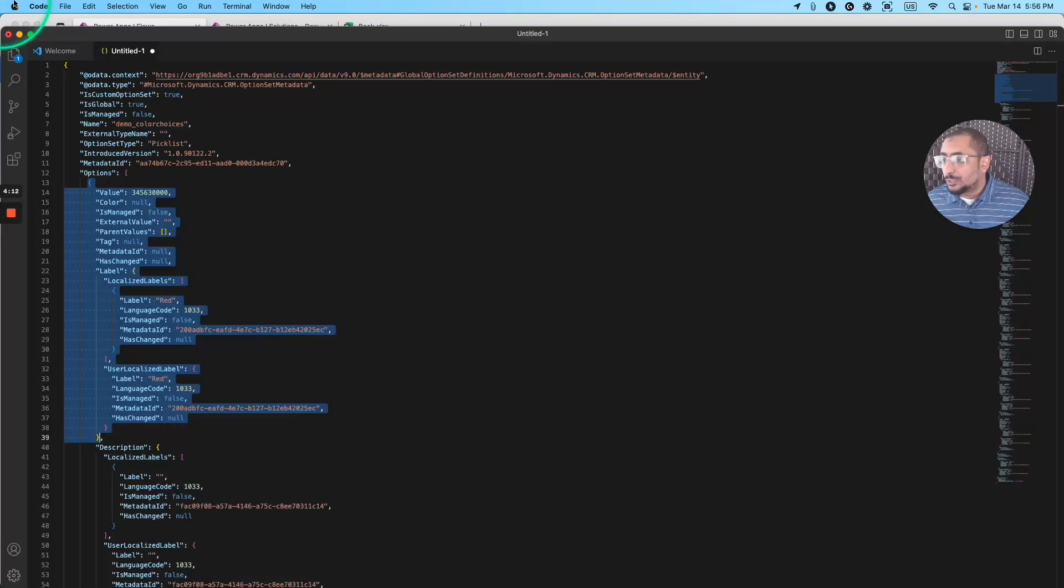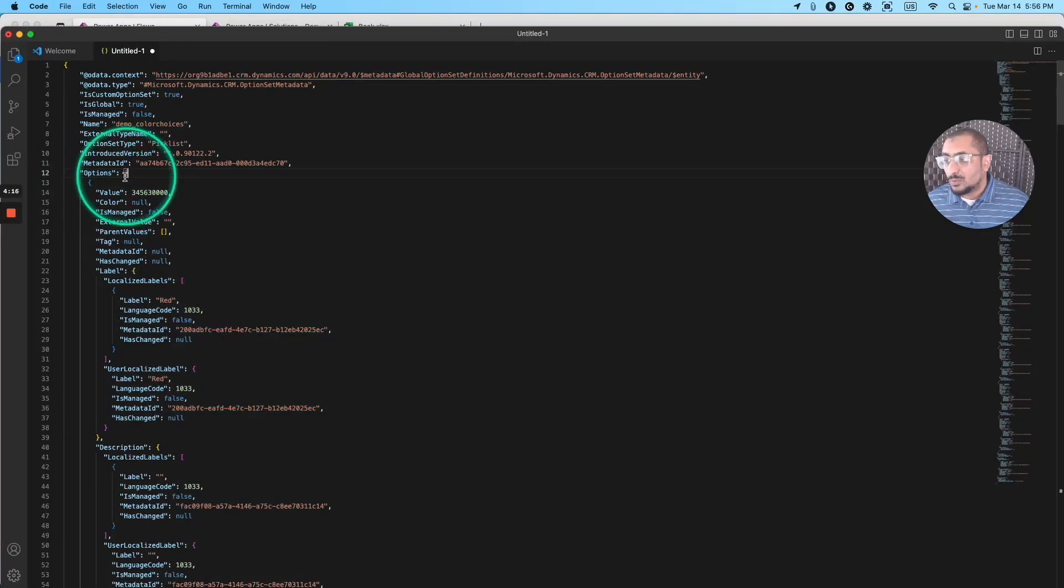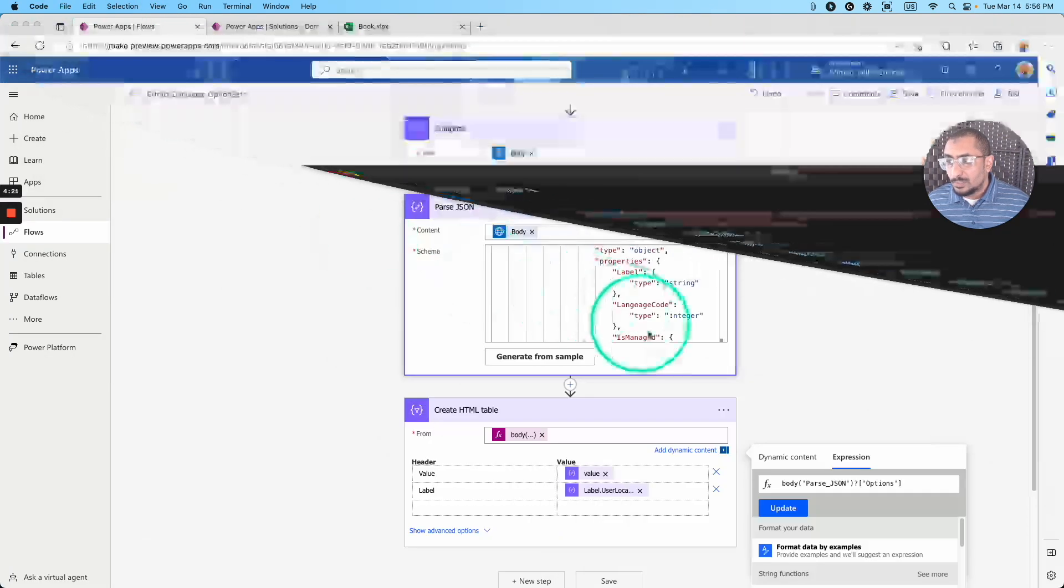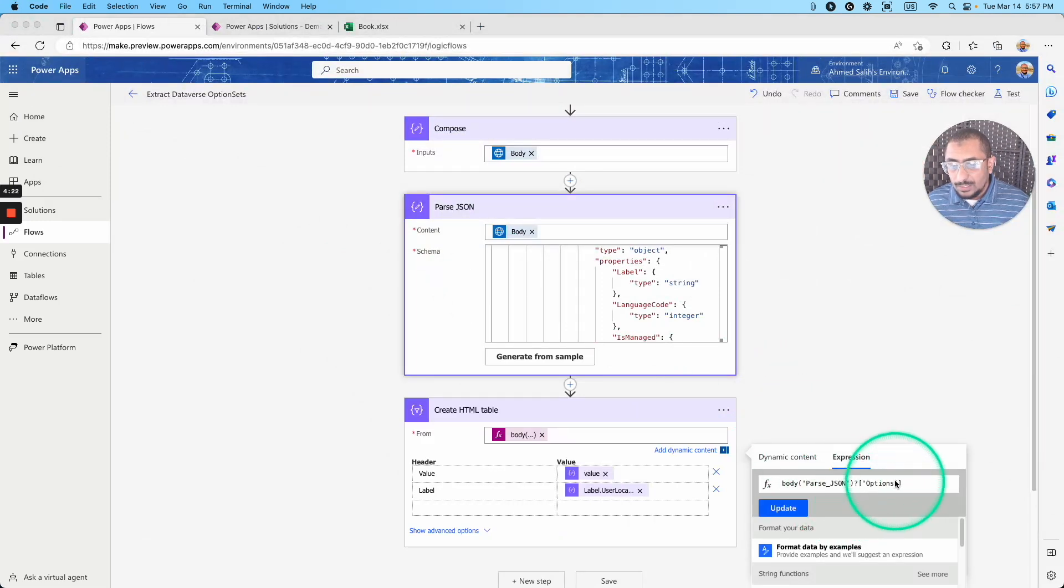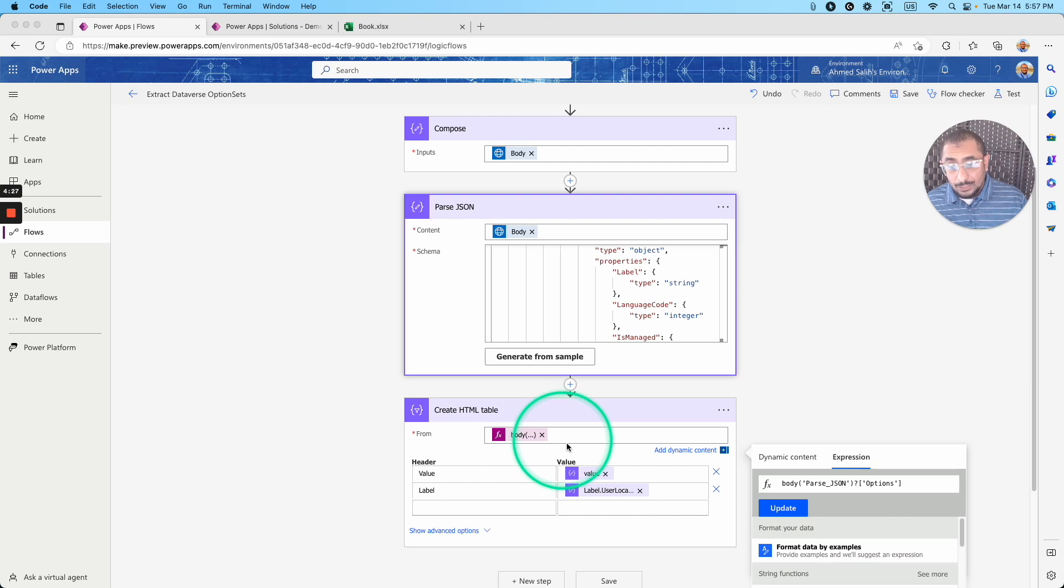I want to show you that this is here. This is the array options right here, as you can see. So that's the first thing. So this is the options that we're looking for. So I'm actually getting the options. That's what I'm passing to this HTML table action.